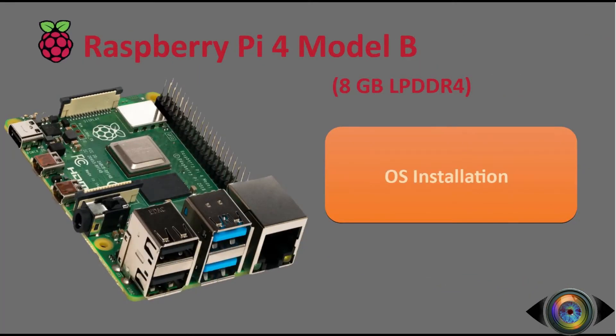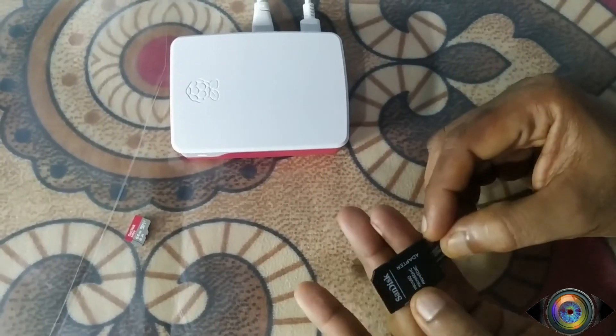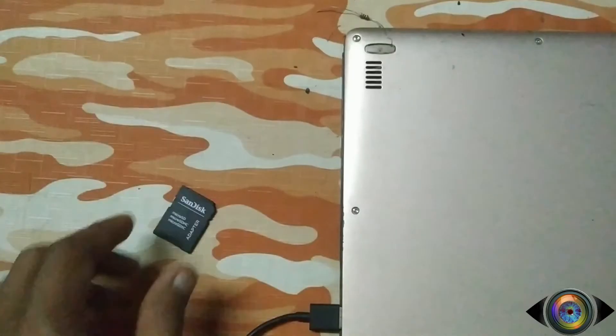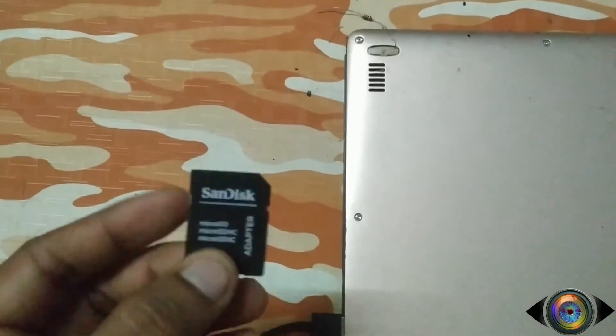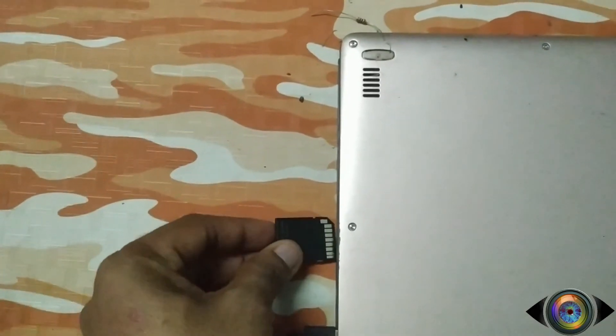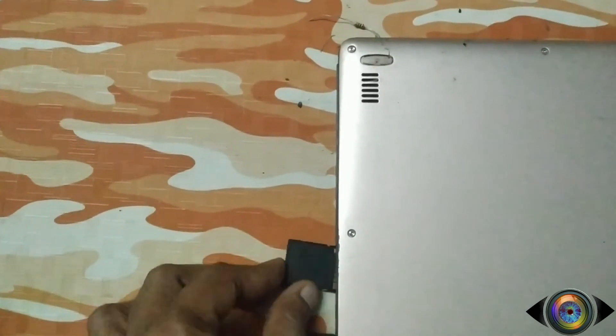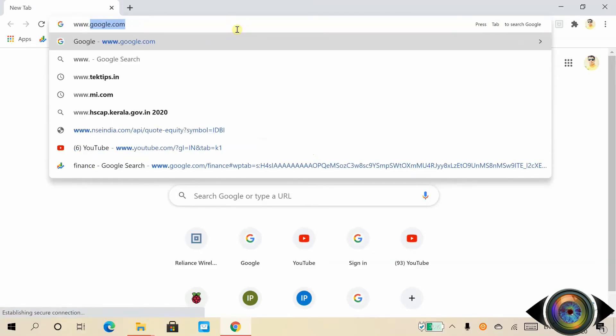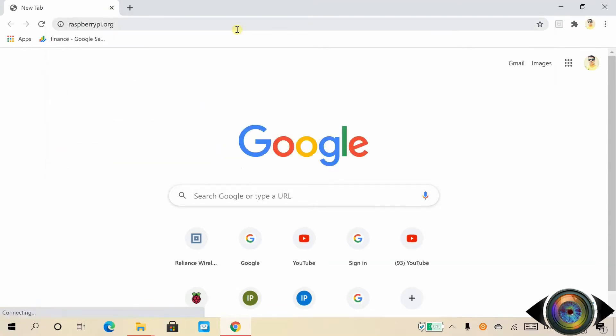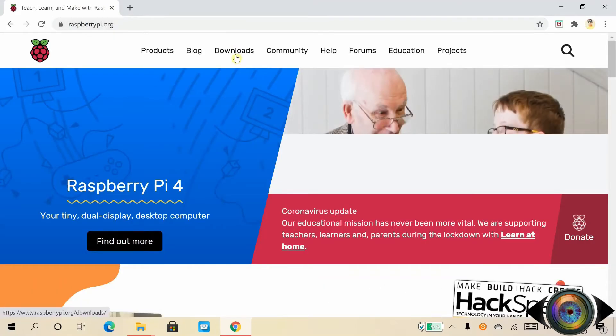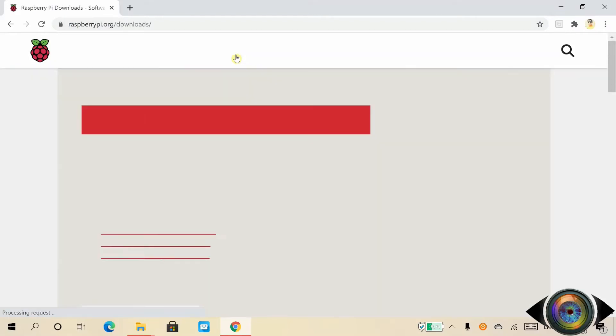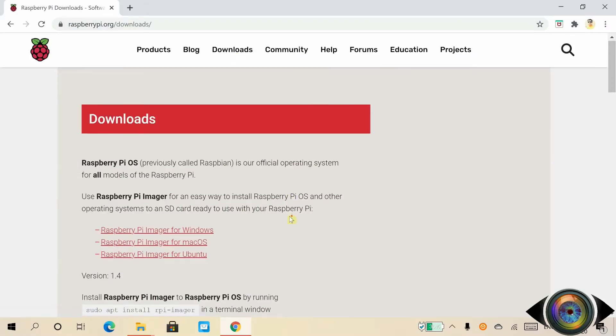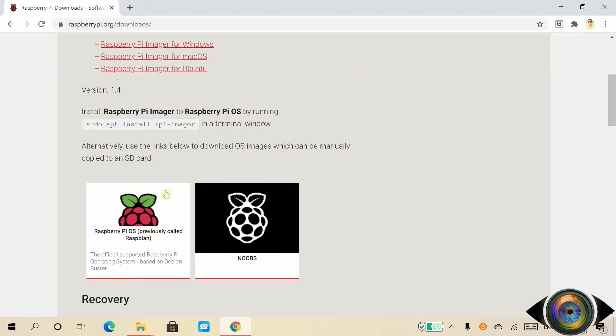The fabrication is almost completed. It is time to install the operating system. Insert the SD card to the laptop. If you are not using a laptop, you need an SD card writer and connect it to your desktop's USB port. Open the browser and go to raspberrypi.org. Click on the download menu.